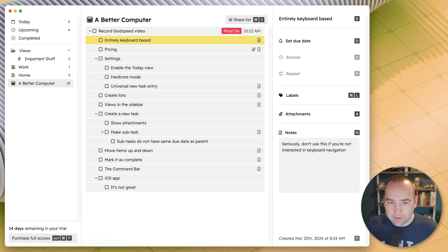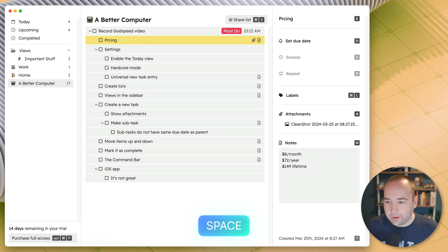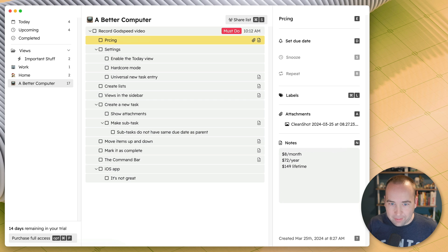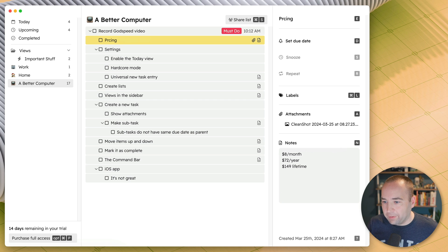I've already talked about that. Spacebar marks things as complete, and you can see no frivolous animations. It just happens right away. That's a big thing for them.